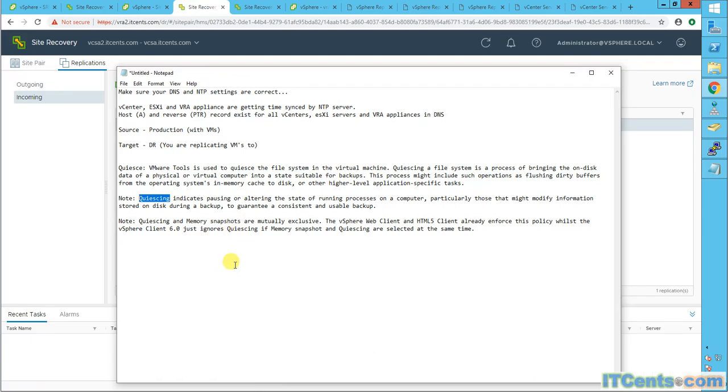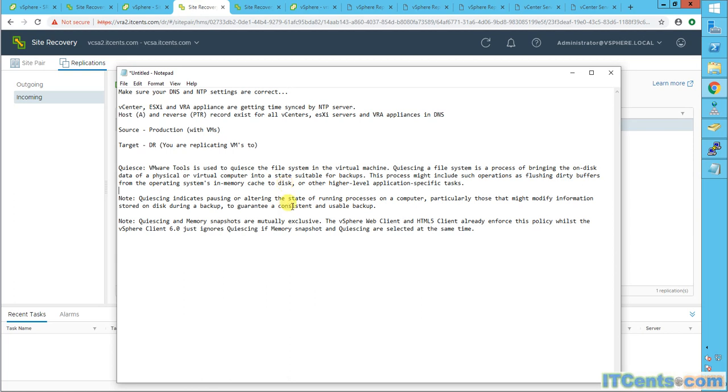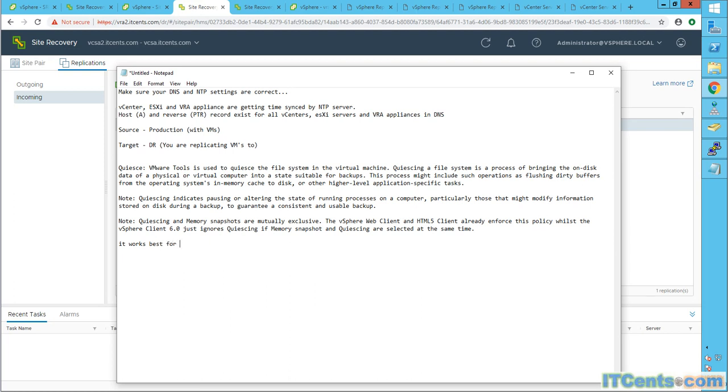Another important thing regarding the quiescing, as I mentioned, it used Microsoft shadow copy services, which is triggered via VMware tools, which is installed under the machine. The idea behind quiescing is to make sure it flushes the dirty buffers for operating system in memory to cache. As well as it makes the disk, data disk of virtual computer into a suitable state for backup. One important point though. And this is from my experience. It works best for Microsoft related products. I haven't seen any issues as such.